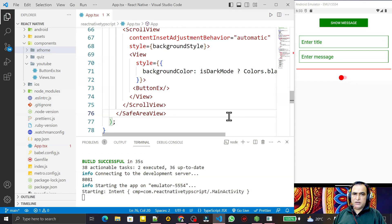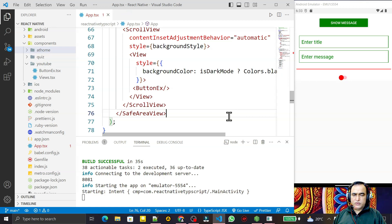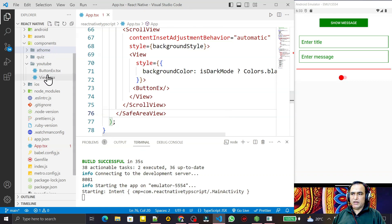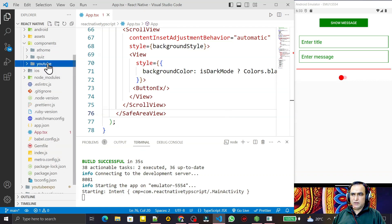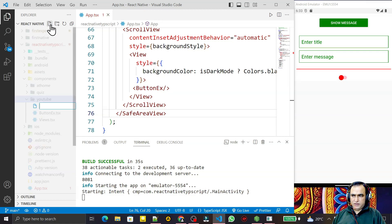Hello friends, welcome to my channel, a channel for learning simple coding. If you find this video to be helpful, please like, share, and subscribe. In this video we are going to learn how we can use the Image component in React Native with TypeScript, so I create a new component called image-example.tsx.